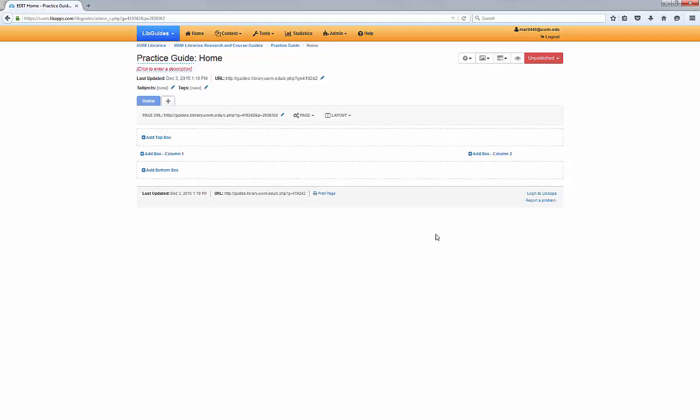When you create a new guide, you don't have to start from scratch. LibGuides makes it easy to use existing content, from individual assets all the way to entire pages.